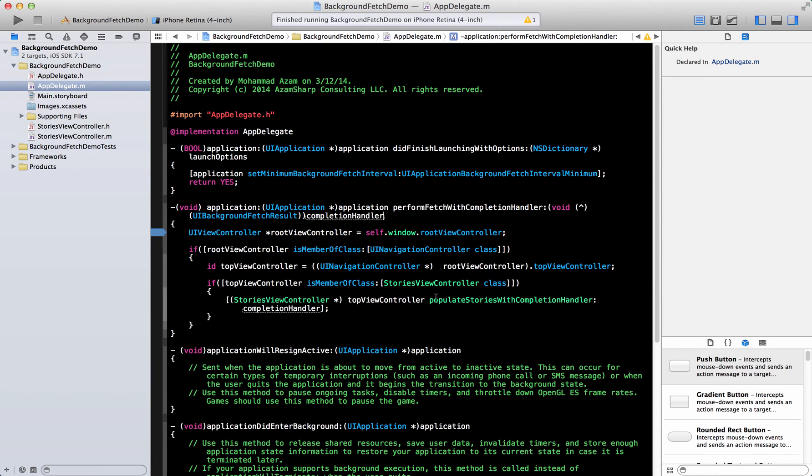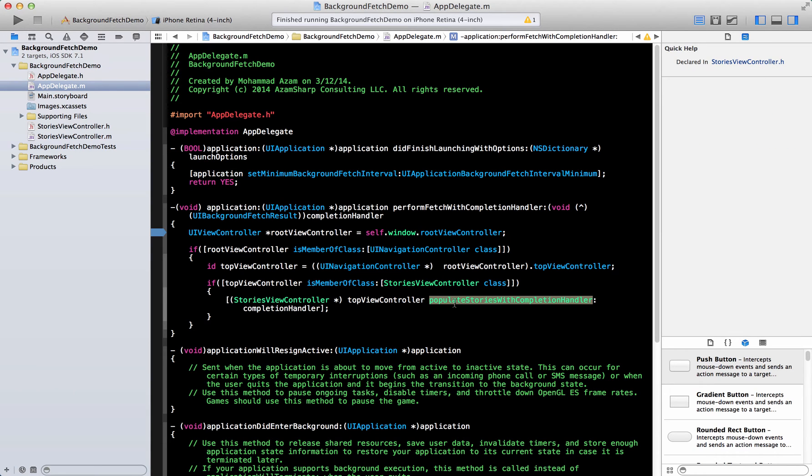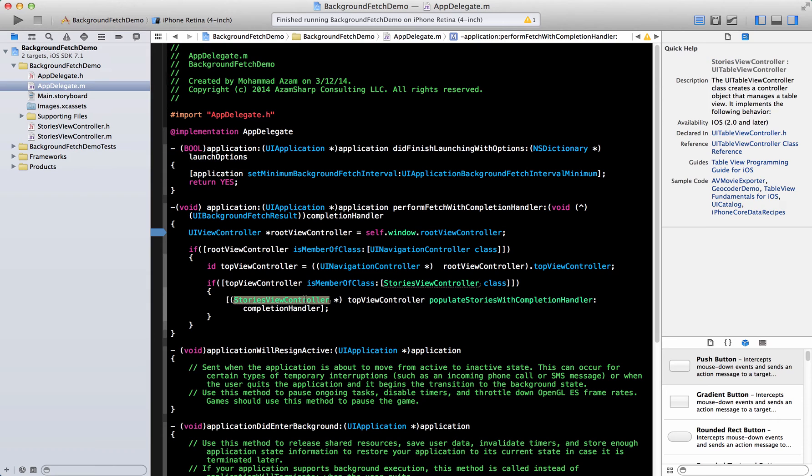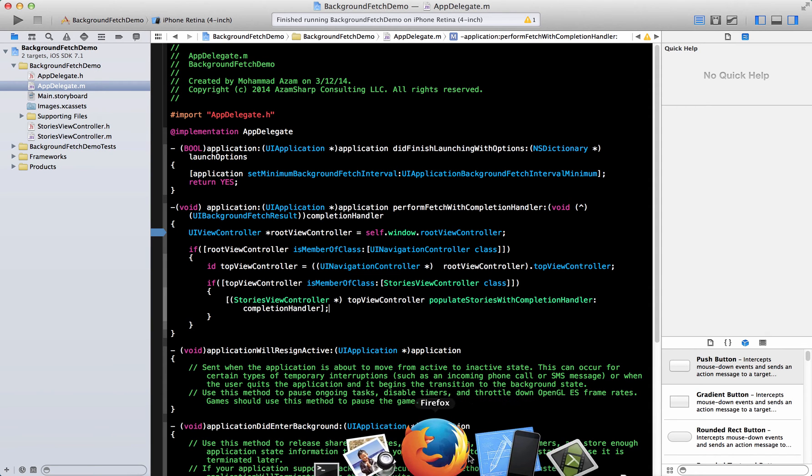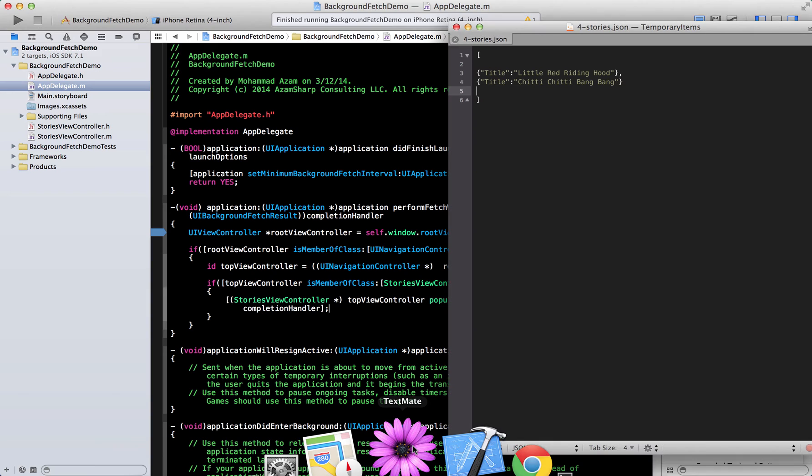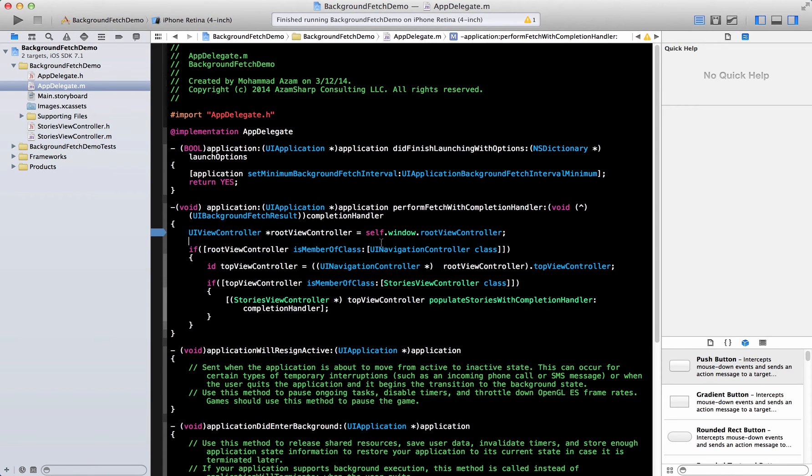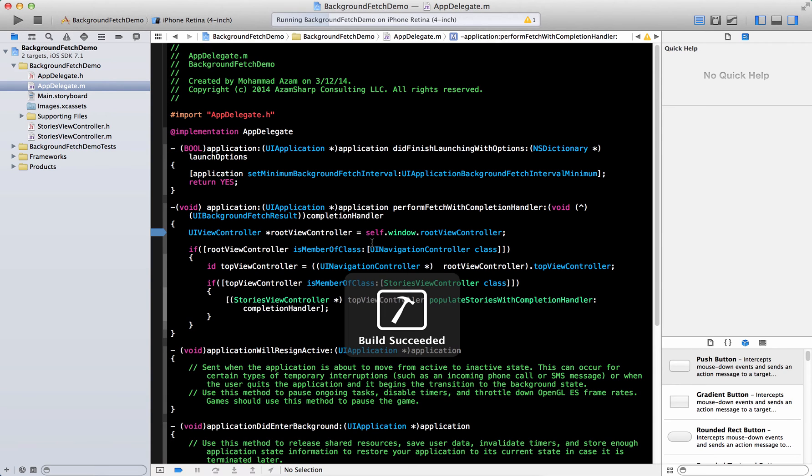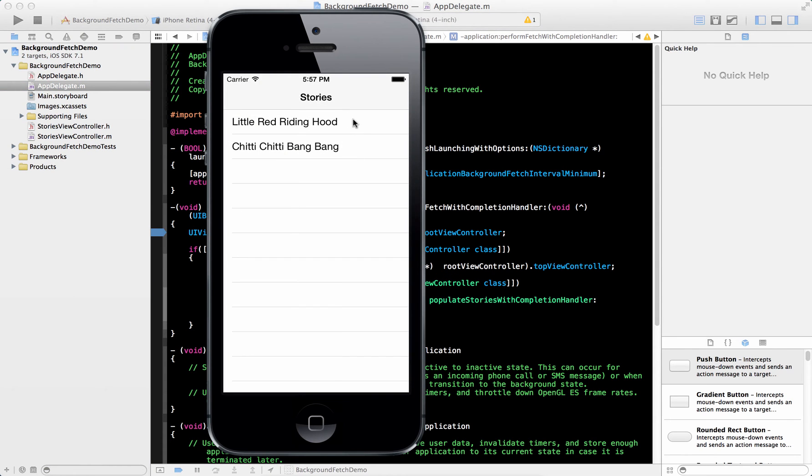And this is a method that will get invoked and will get fired because of background fetch. Now we are only firing, we're just checking it over here that we only fire the background fetch thing. Well, not the background fetch thing, but we only invoke the popular stories with completion handler if we find the stories view controller that is related to our app. So let's go ahead and see, first of all, what is inside the JSON file, we have two stories. Let's go ahead and run the app.